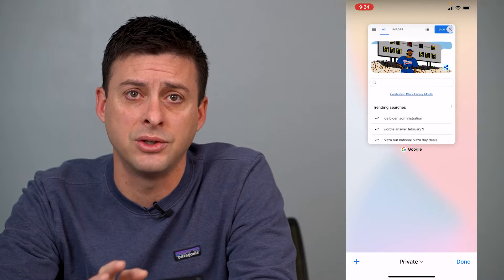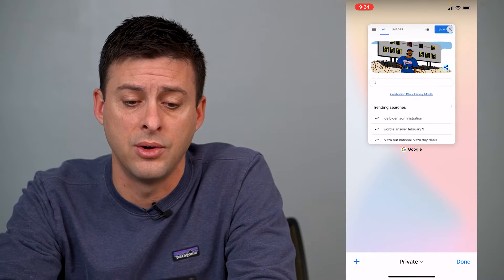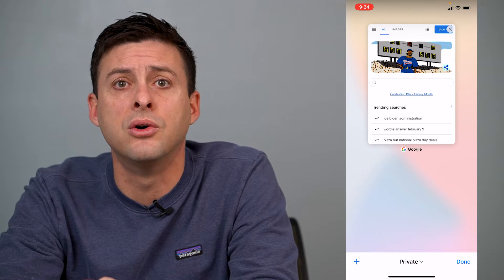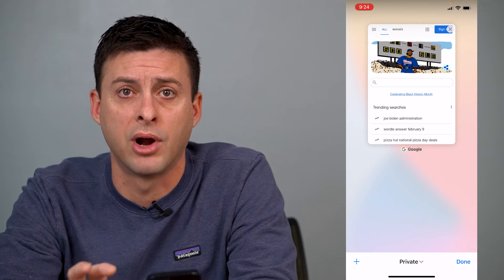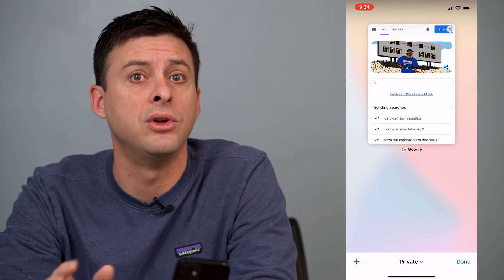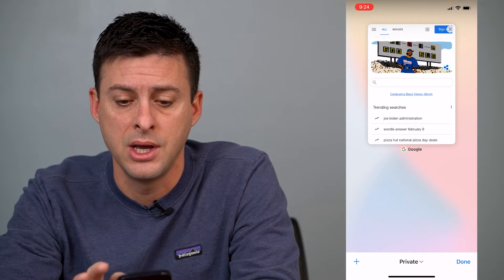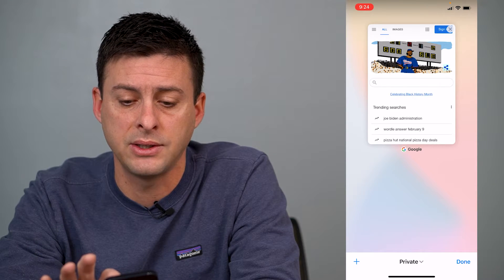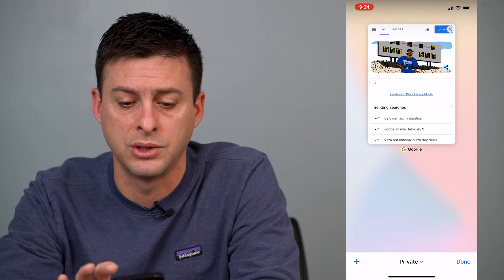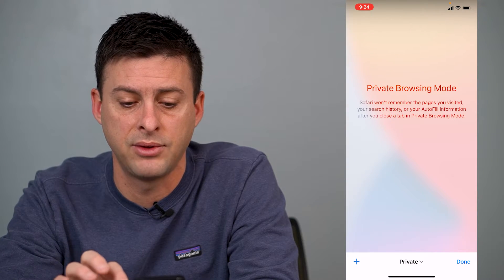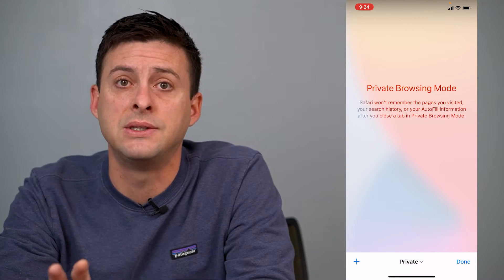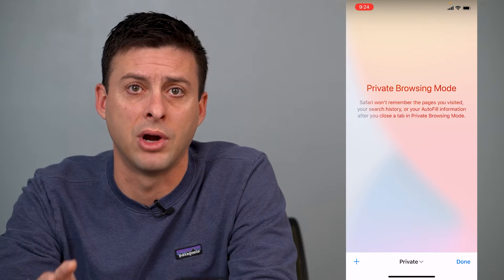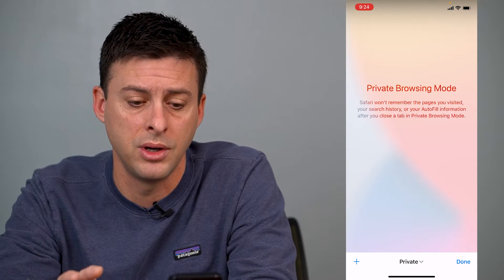The first thing I want you to do is probably close that private browsing window if you don't want people to see what you're on. To close it you can press the little X at the top right or just swipe to the left.